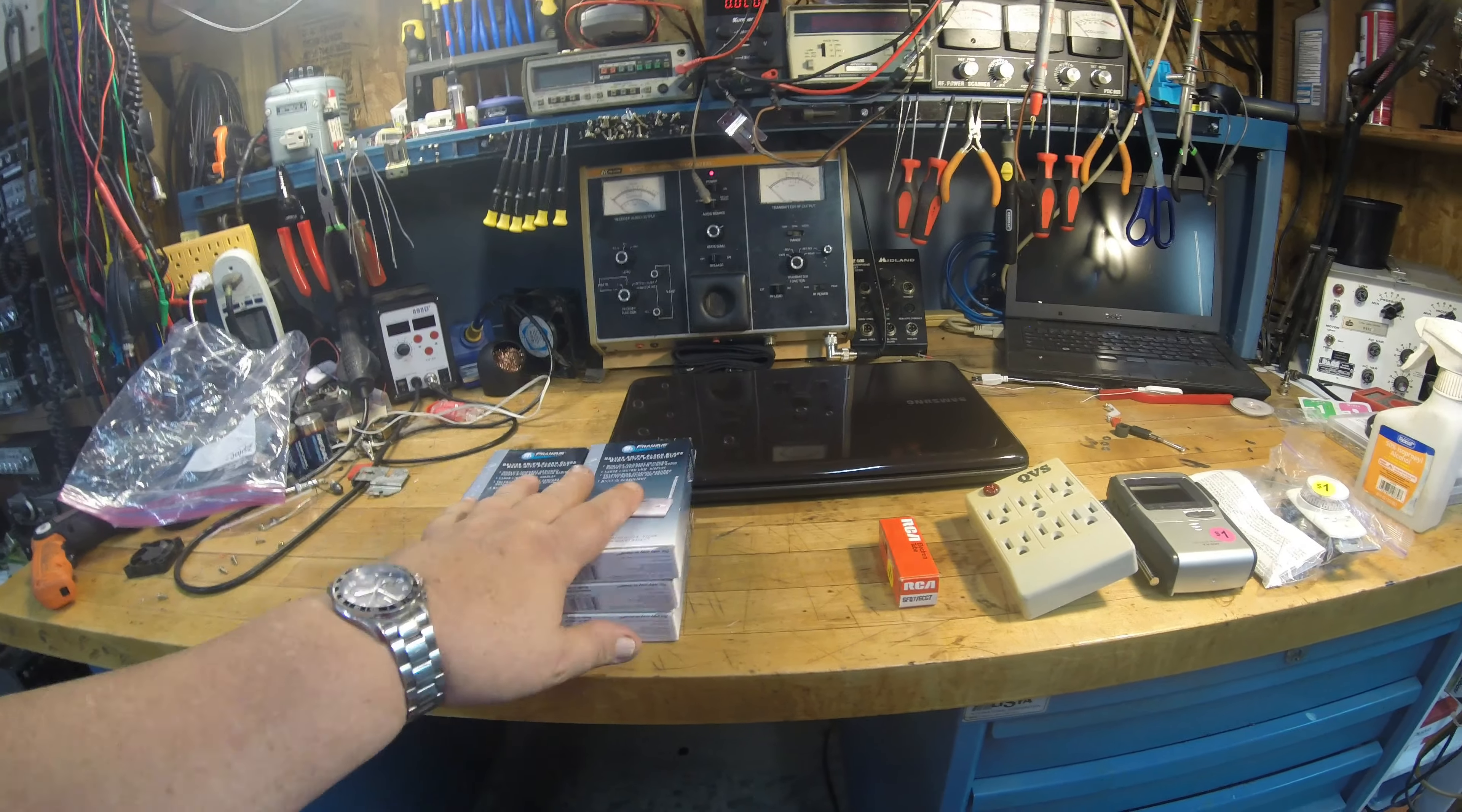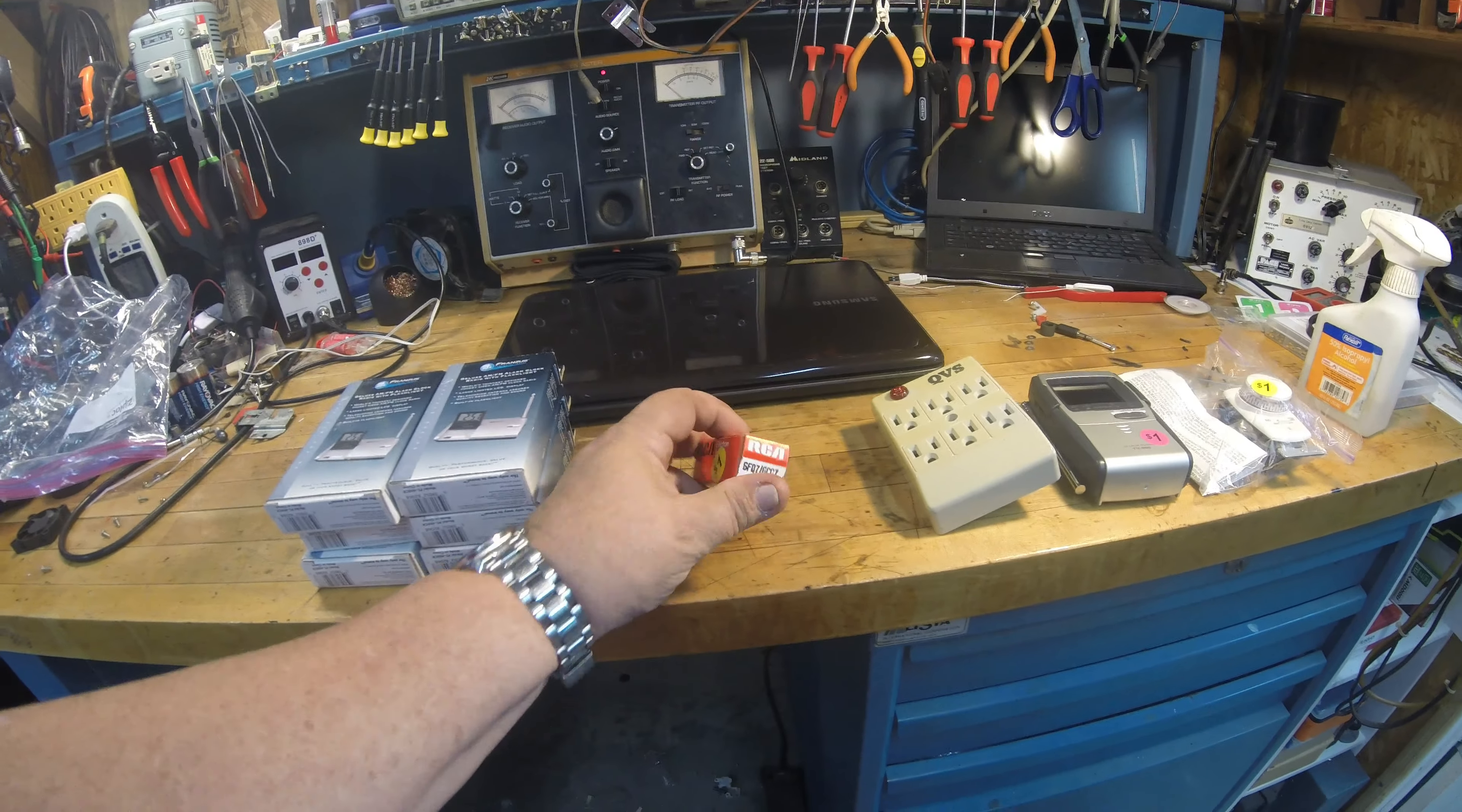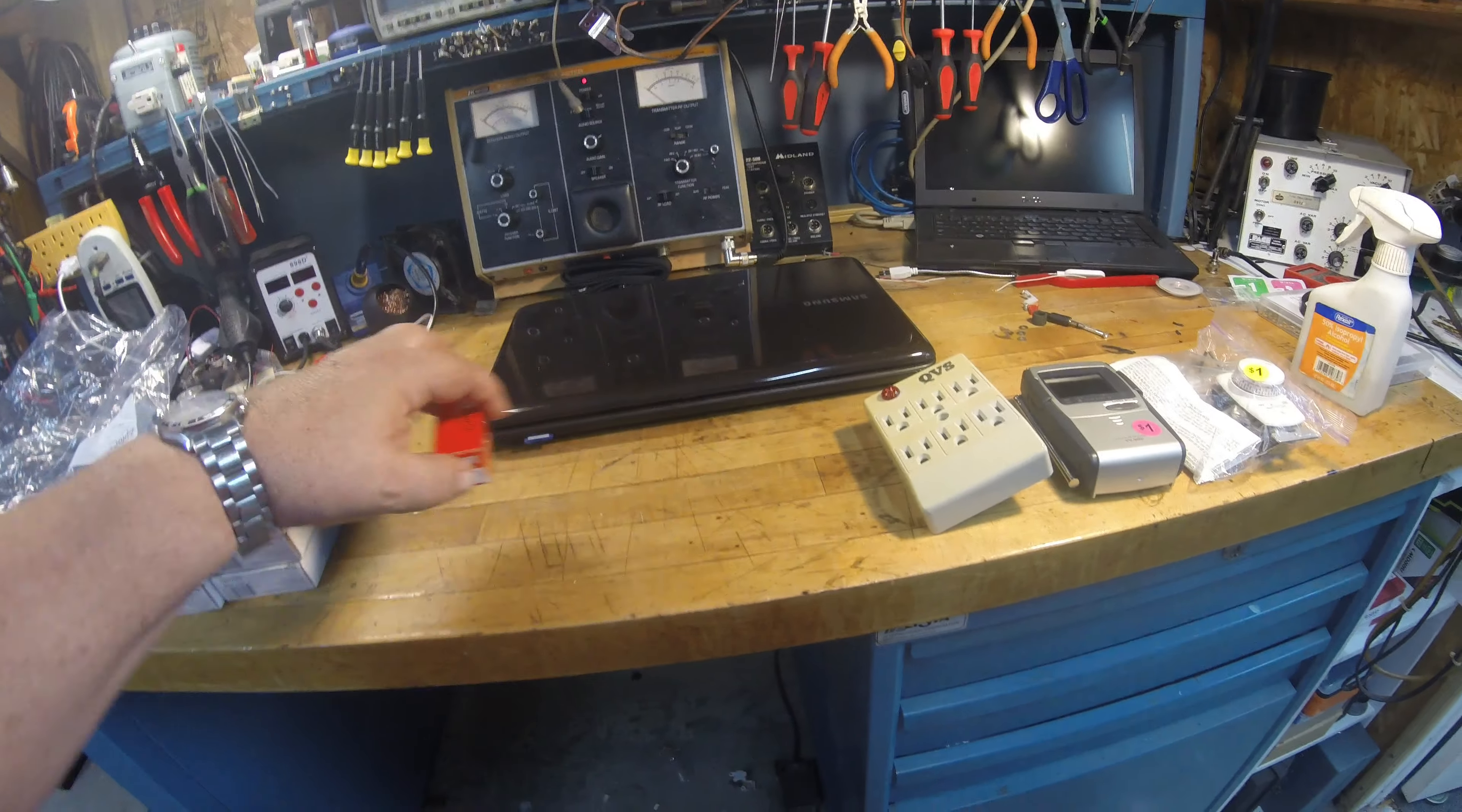I found this 6CG7 brand new RCA tube. I picked it up for a dollar. I haven't checked comps but I'm sure it's probably 10 or 12 bucks. That seems like a pretty common tube. I think I've done a restore on a radio before that used that tube, so for a buck I was happy to get a brand new tube.